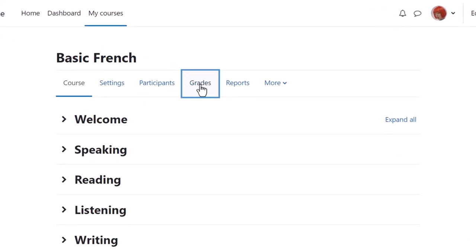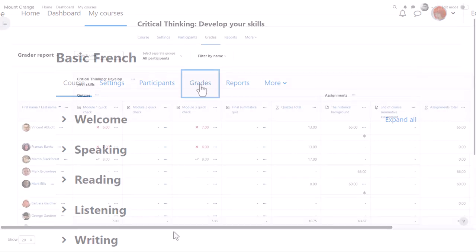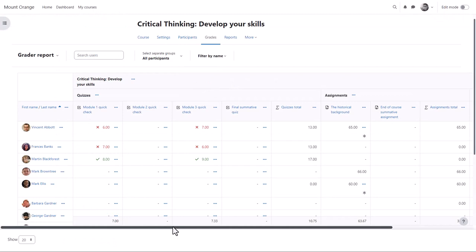By default students see this link as well and this is where they can access their course grades. Here is an example gradebook in a different course.